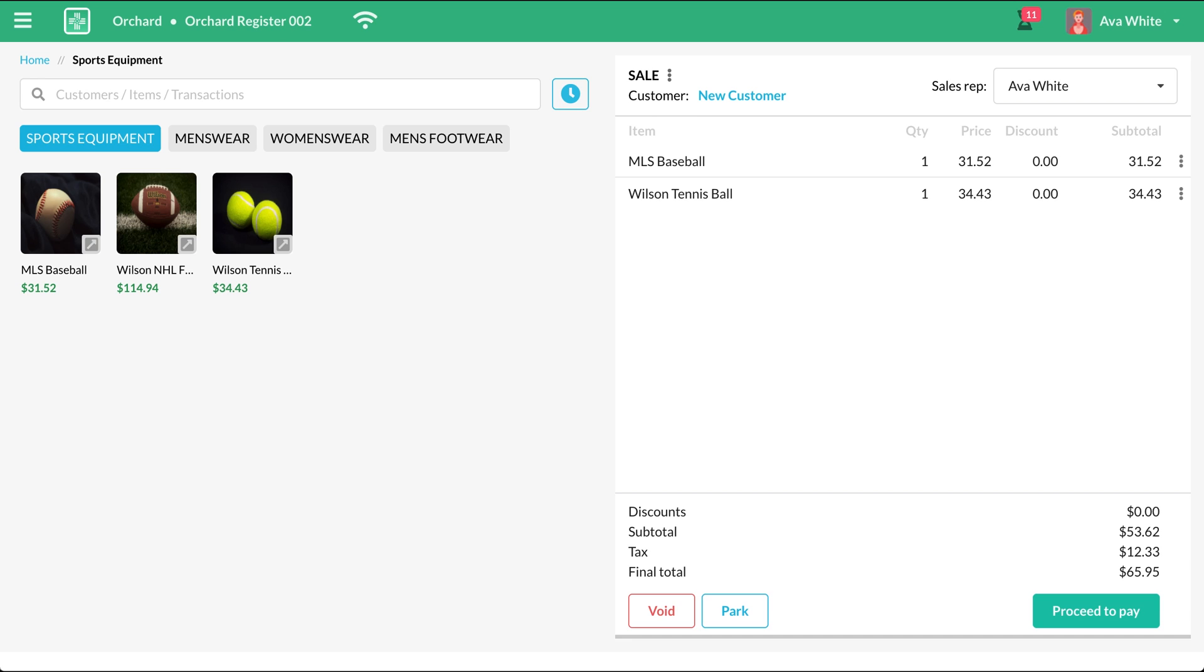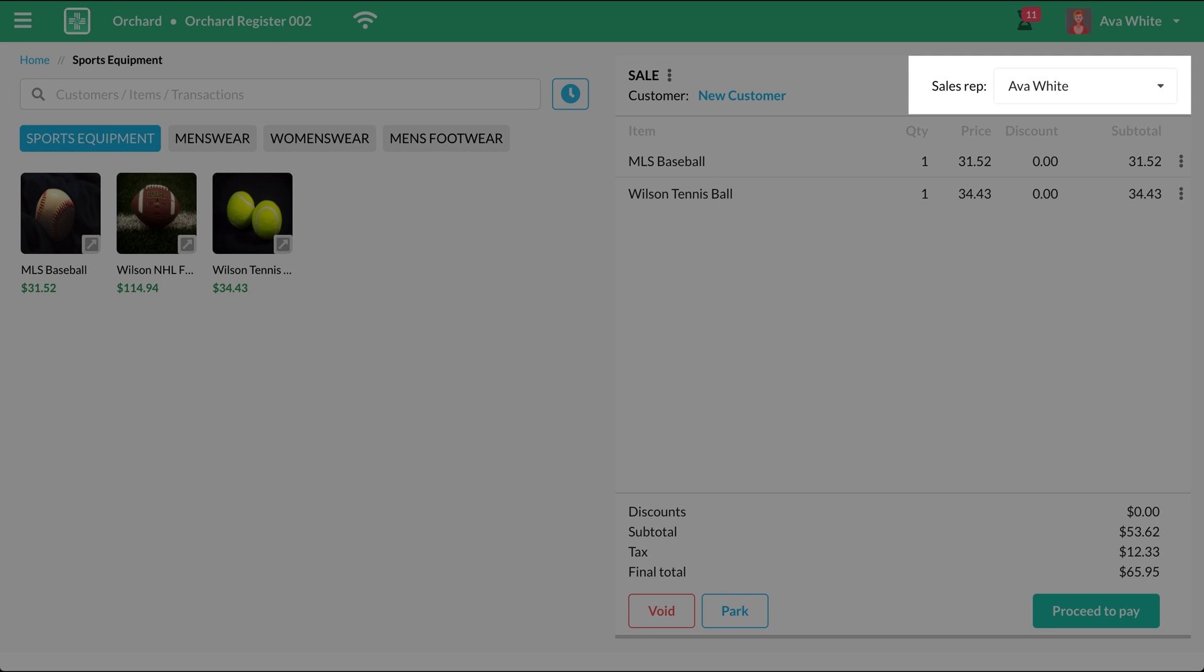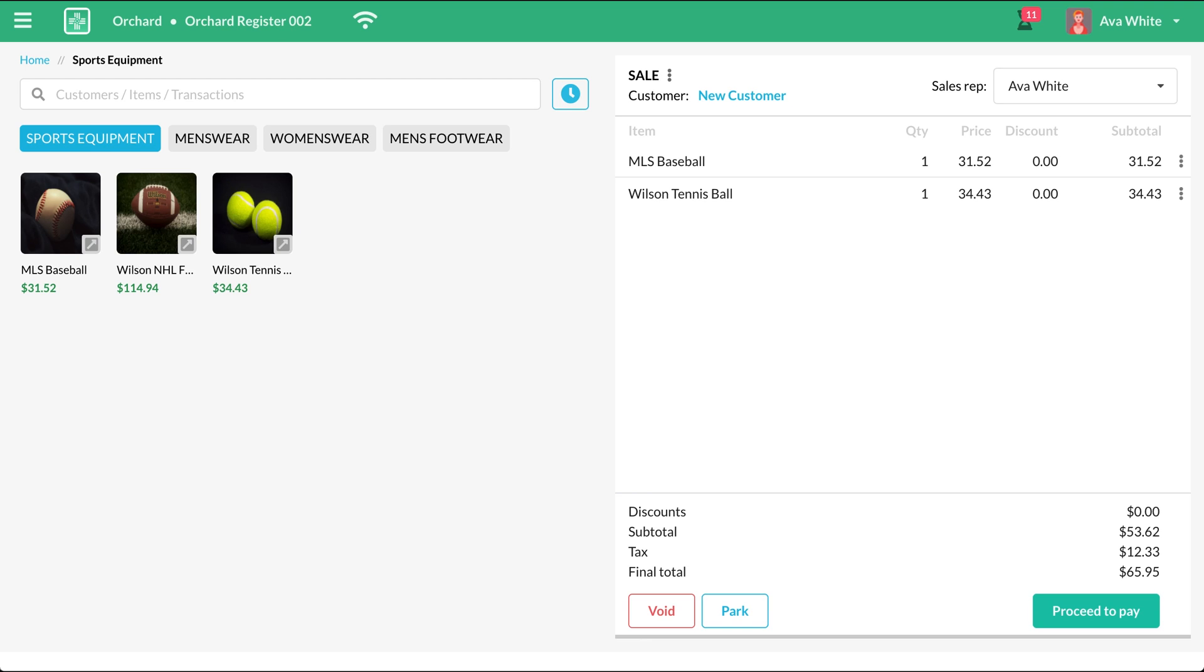Once you have added all your customer's items, you want to make sure that there's a sales rep selected. You also need to make sure that a customer is selected depending on the type of transaction that you're doing. A customer is required for all transaction types except a sale.